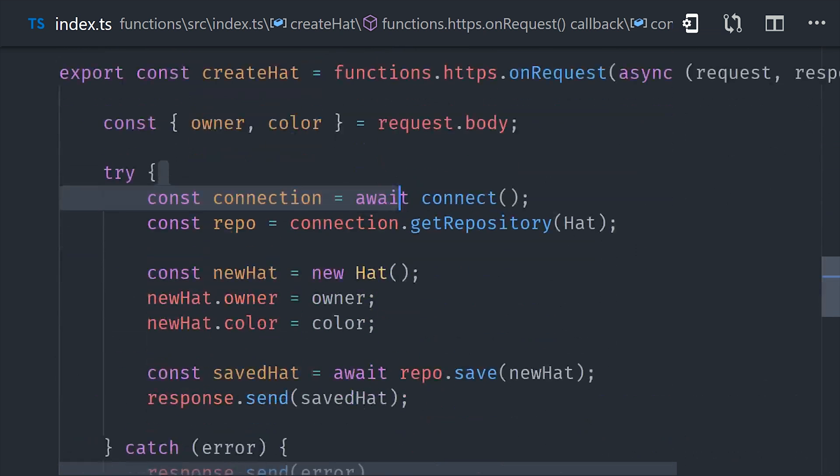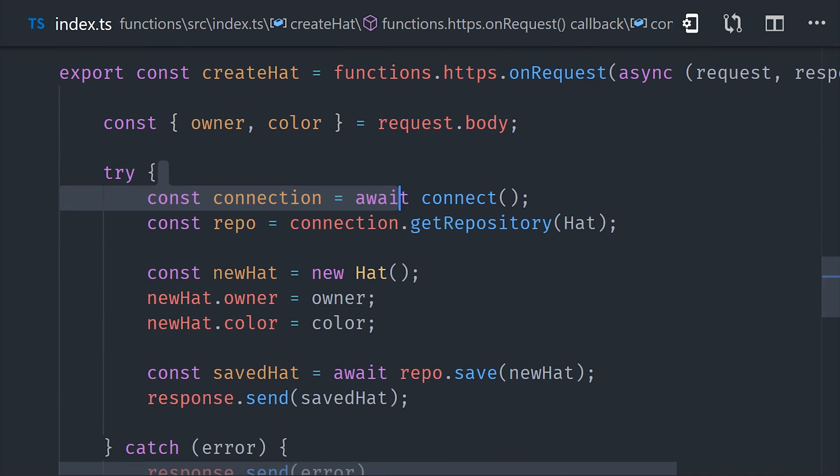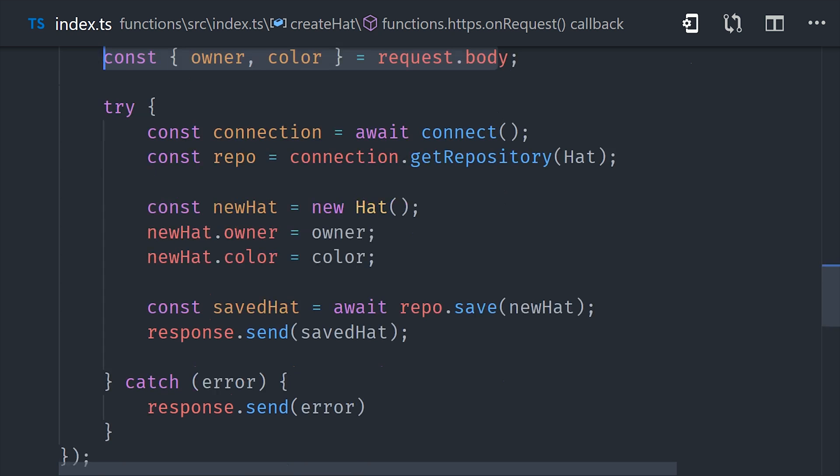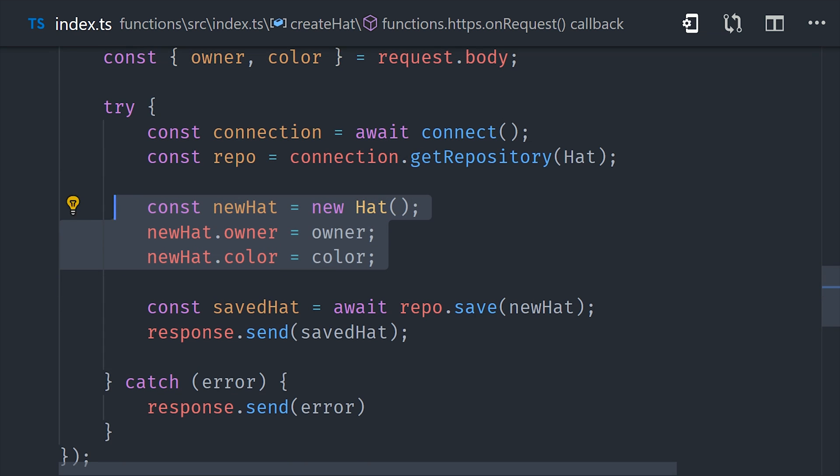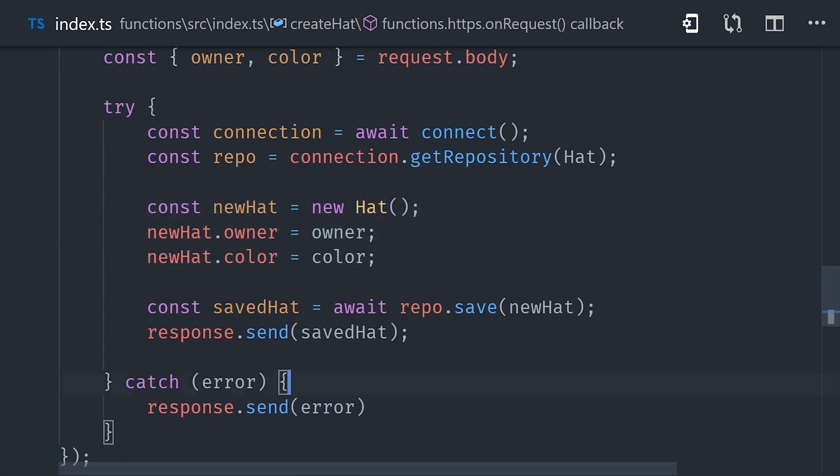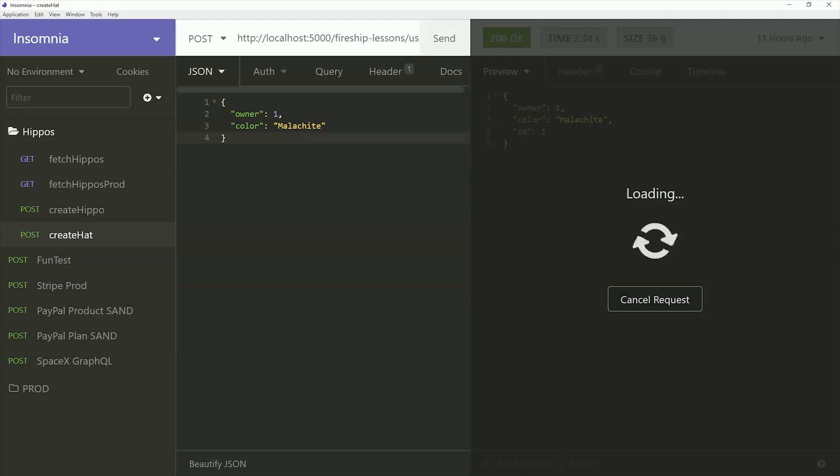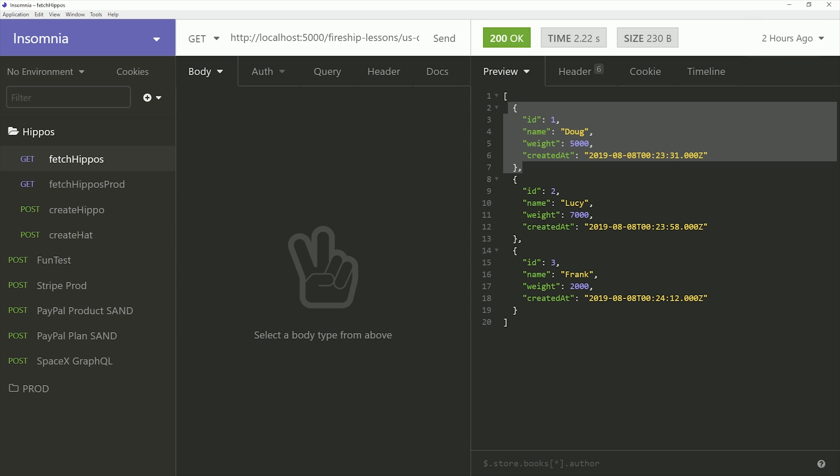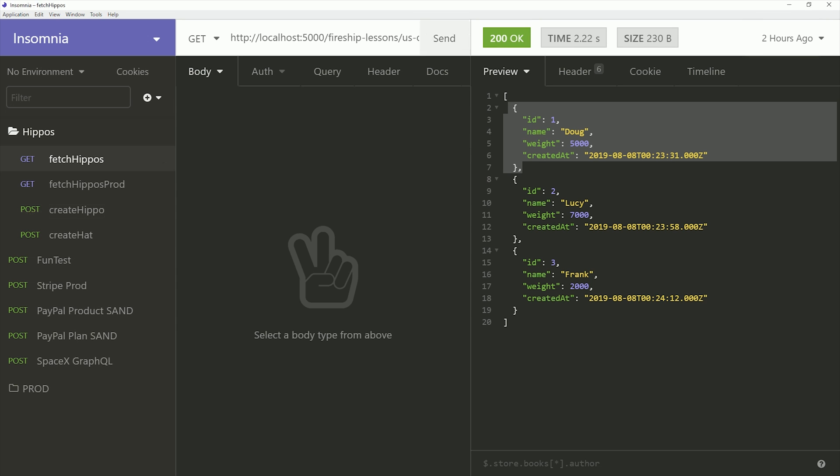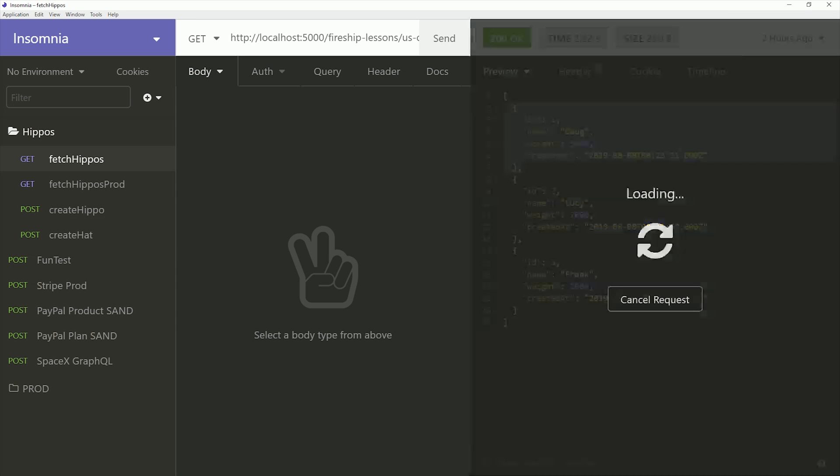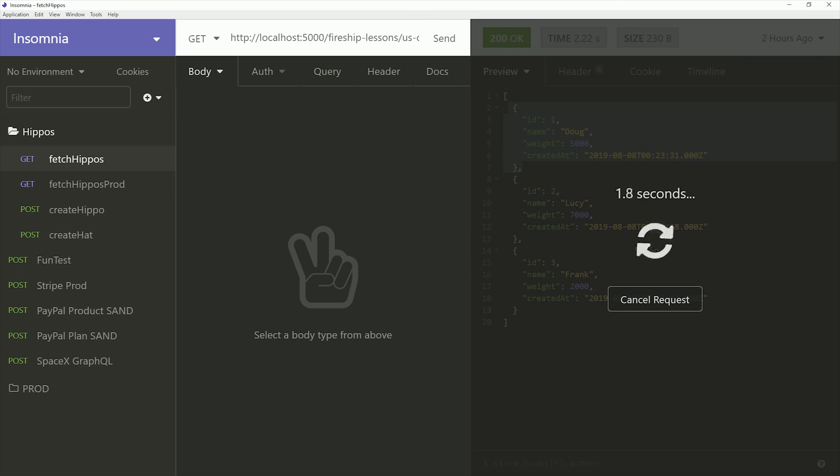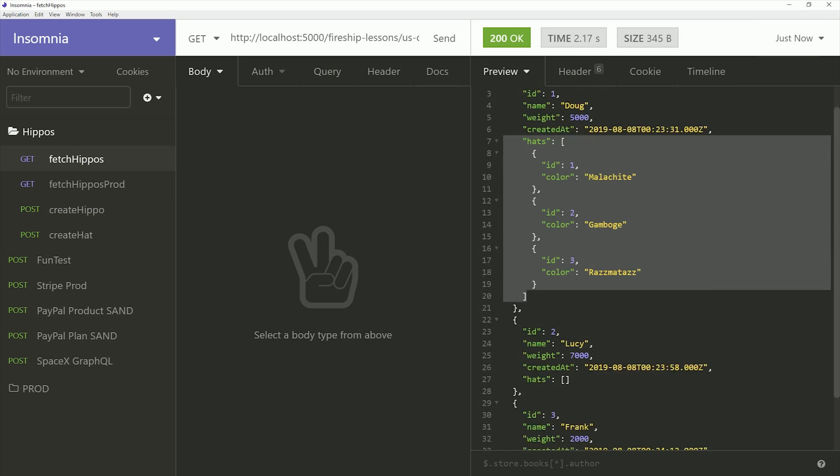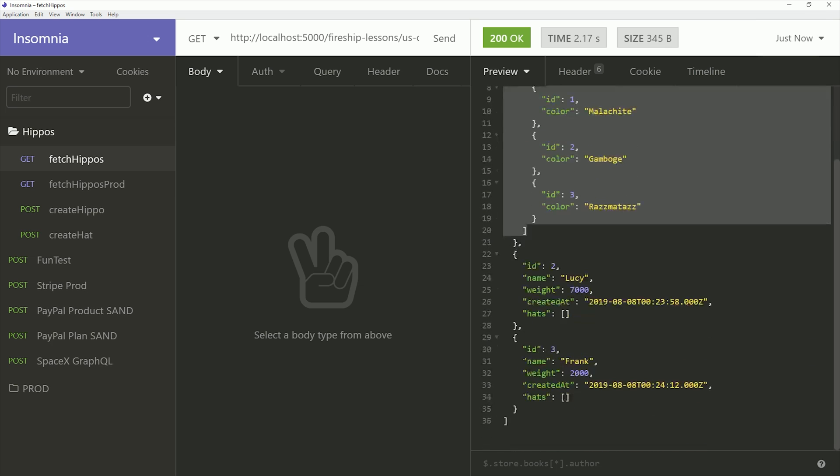This function will look identical to the create hippo function, except it will take the owner ID of a hippo and then also the color of the hat to create the record. At this point, you can serve the functions and then we'll go back over to insomnia. What I'm doing now is creating a few new hat records in the database and each one will be assigned to hippo ID number one. Then if we go back and call the get hippos endpoint, you can see that it still retrieves all the hippo records, but it will also join the hat records to each one as well. So we now have a classic one to many relationship in an SQL database within our Firebase project.